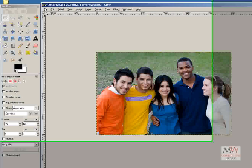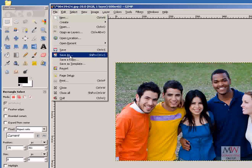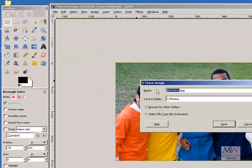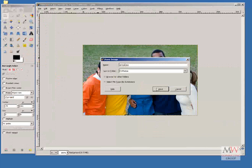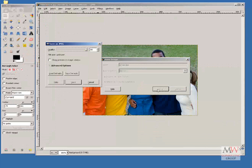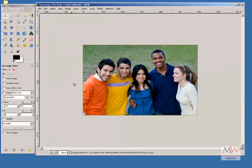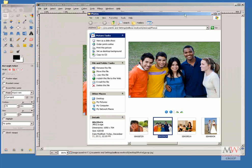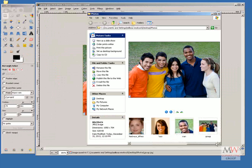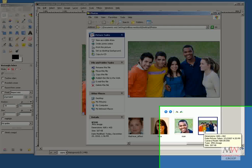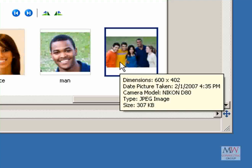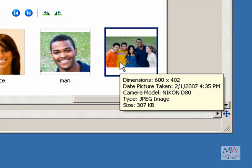I'm going to File, Save As, and I'm going to save this image as Group, Save, Save again, and now when I look at the newly saved group photo and I roll my mouse over it, I can see that the width is 600 pixels wide, and at the bottom, you can see that the size of the file is just 307 kilobytes.